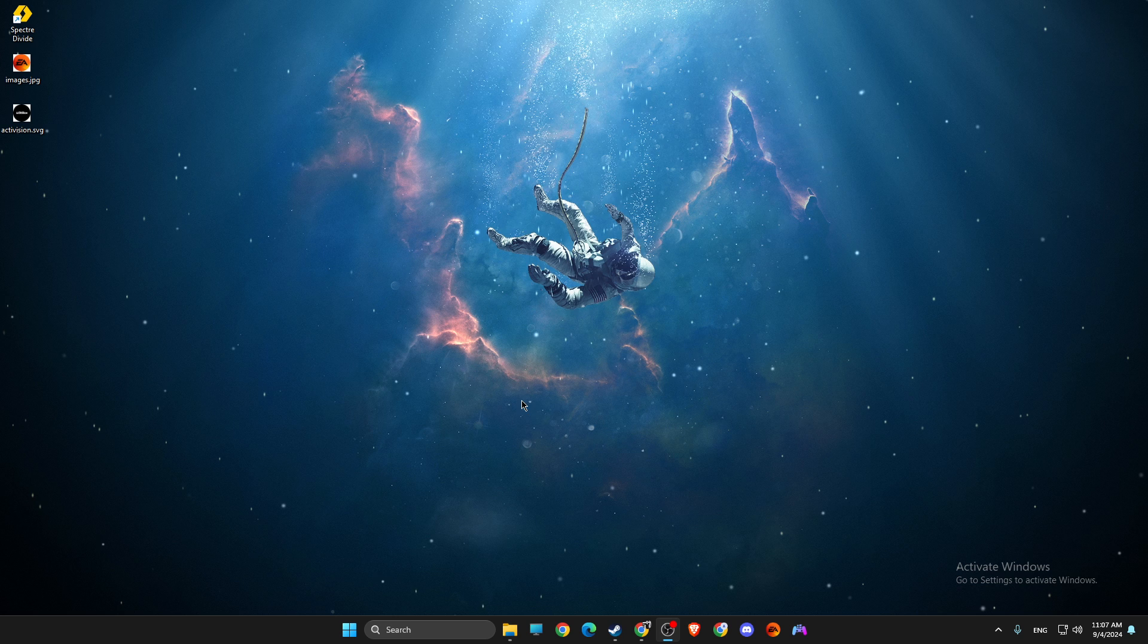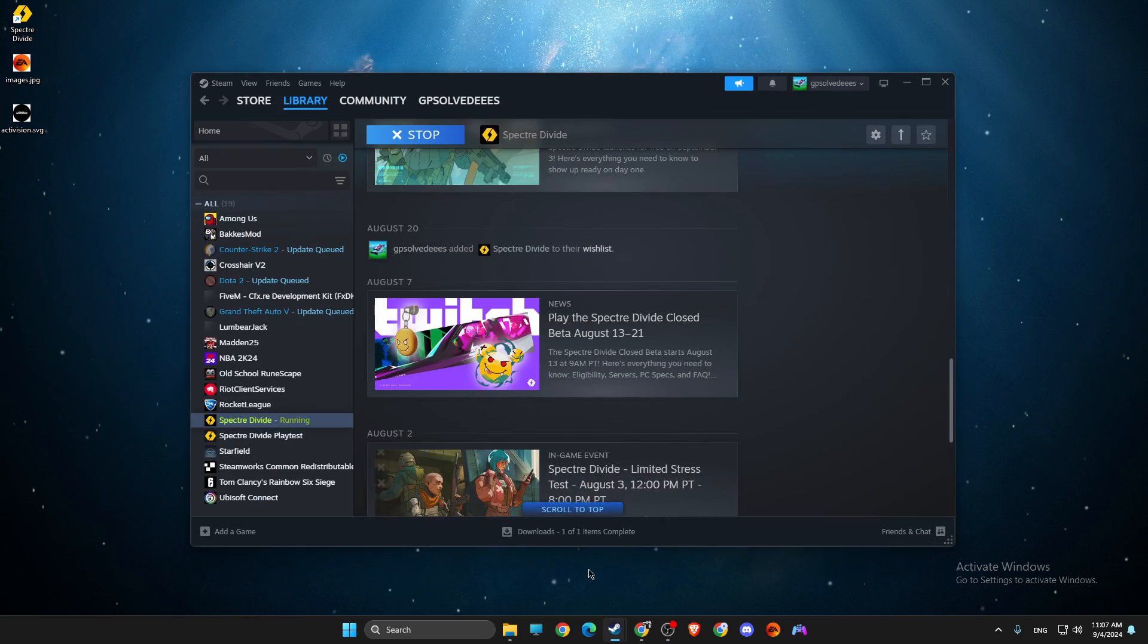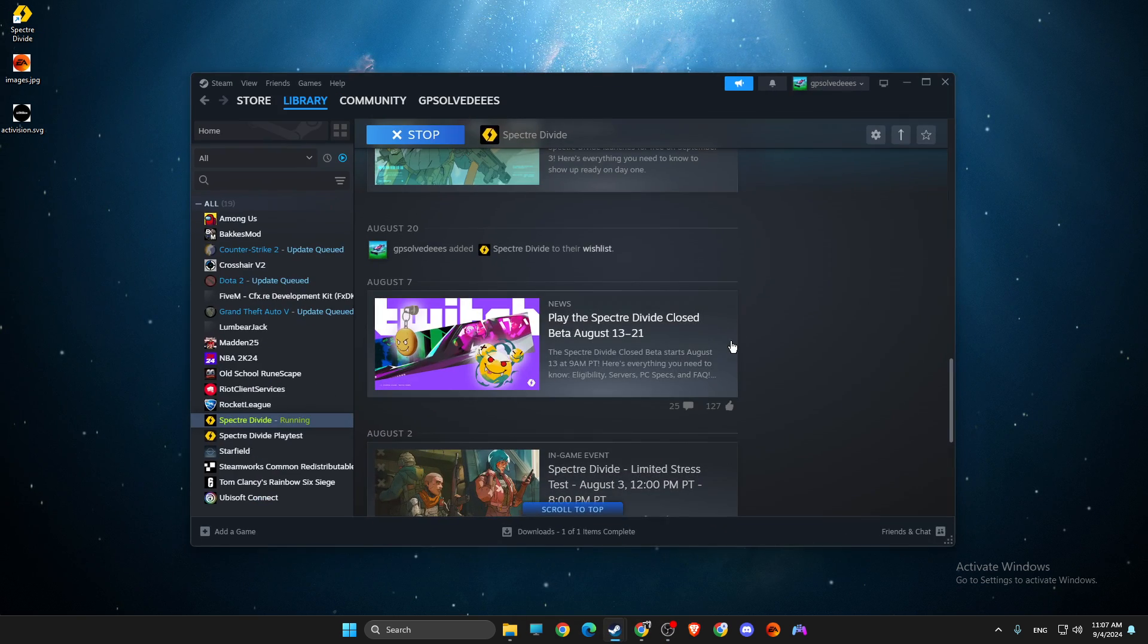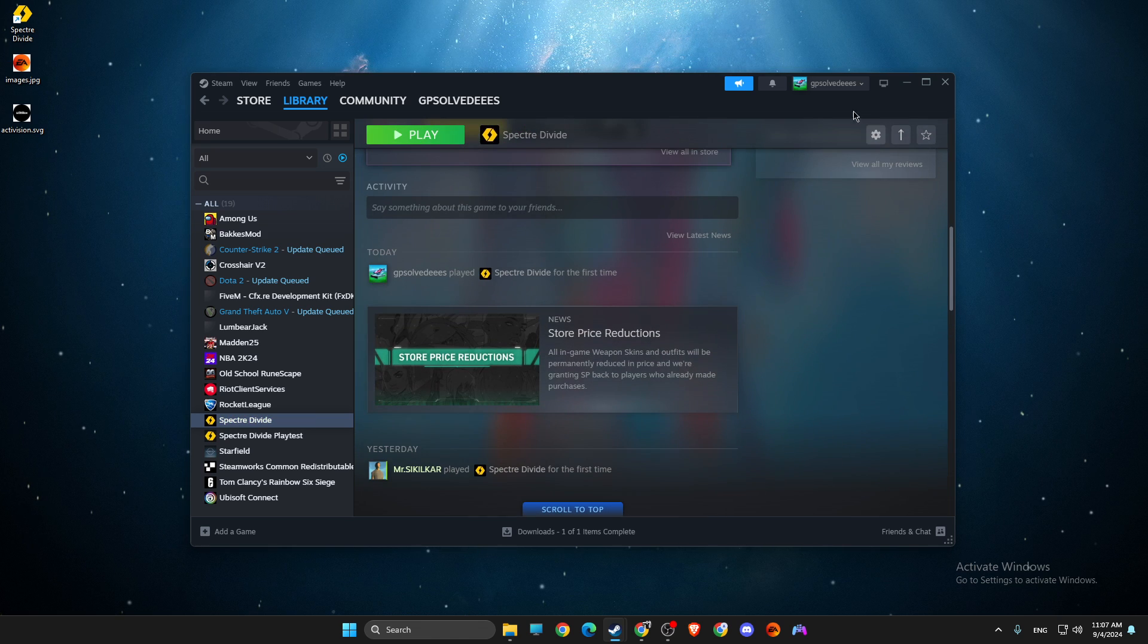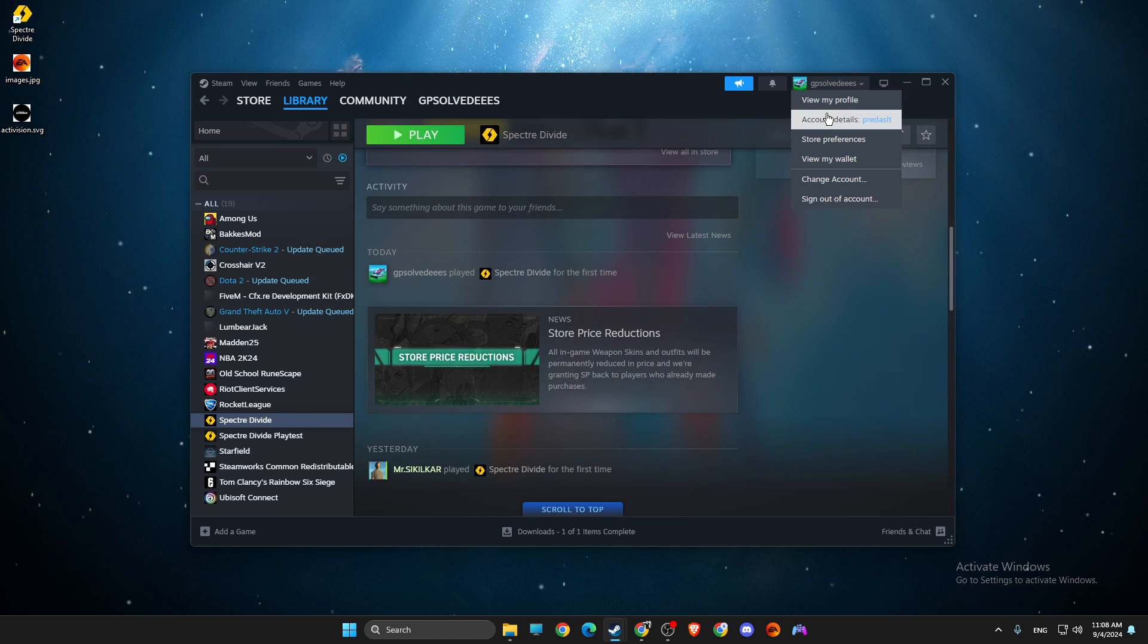Once you exit the game, go on Steam, press on your profile, then go to account details.